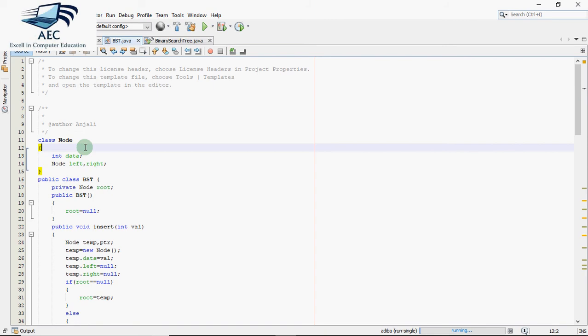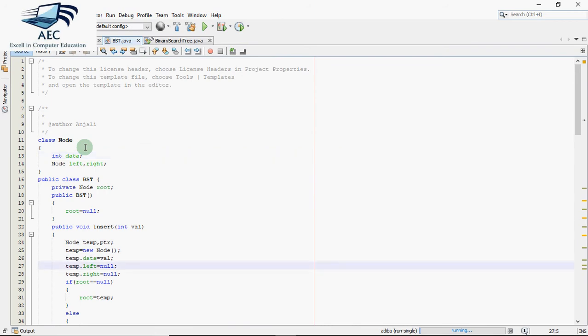Hey all, it's Anjali and in this video I'm going to explain the working of binary search tree program in Java. We know what a binary search tree is as we discussed in the previous video.